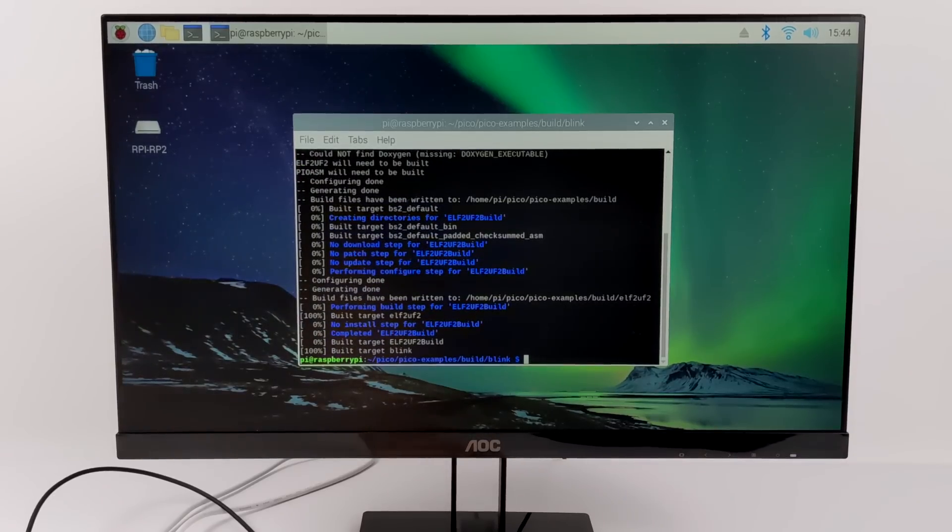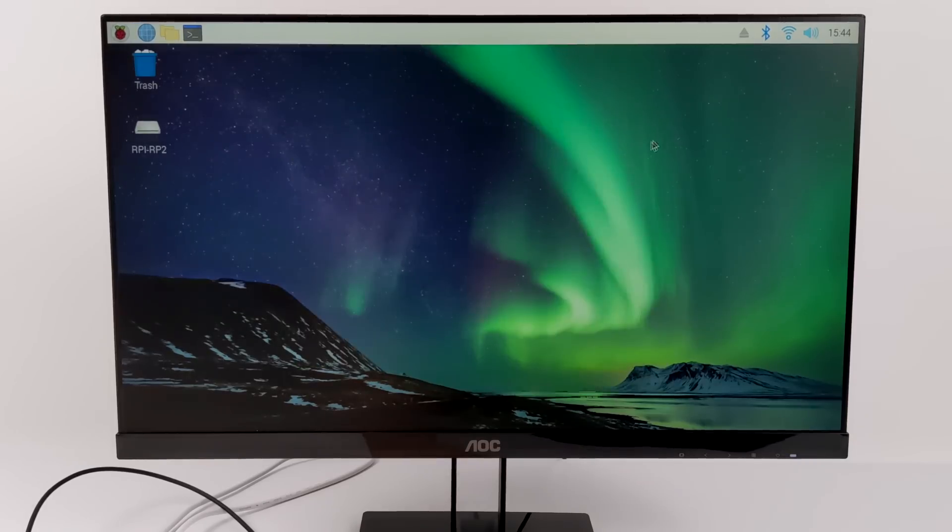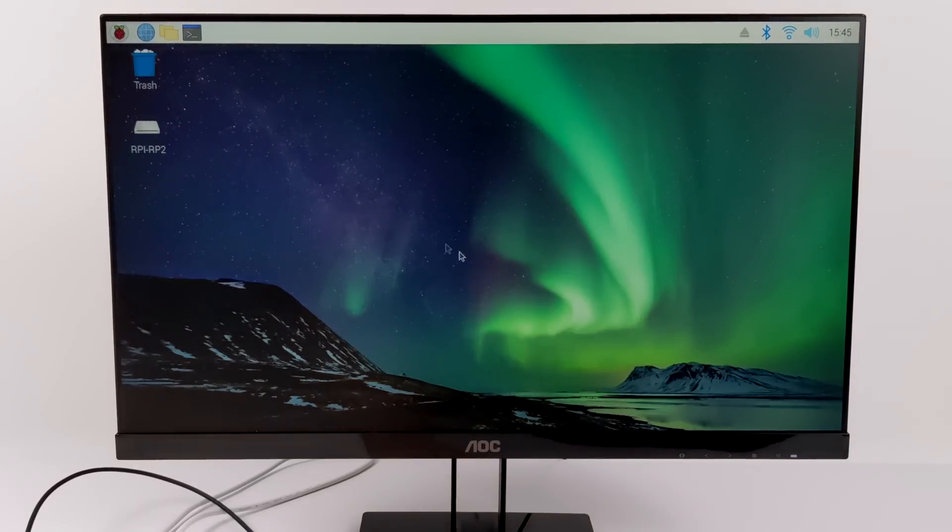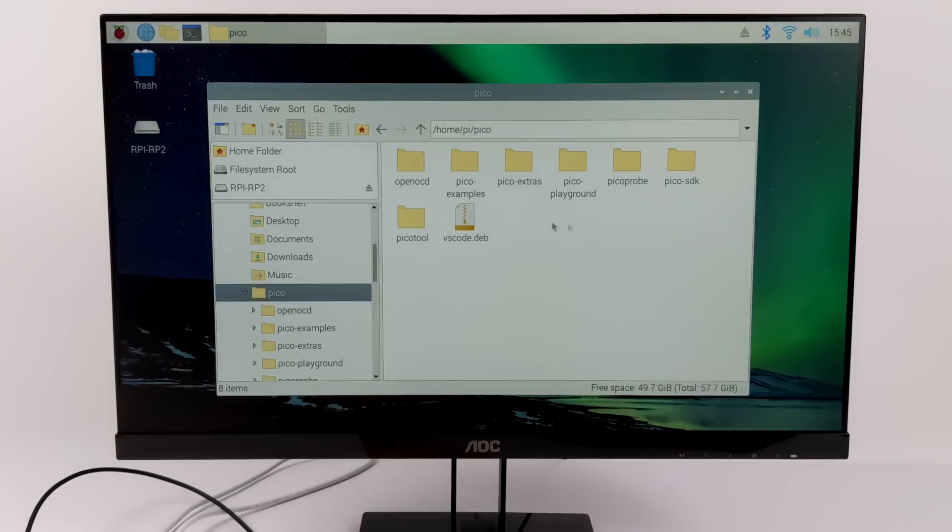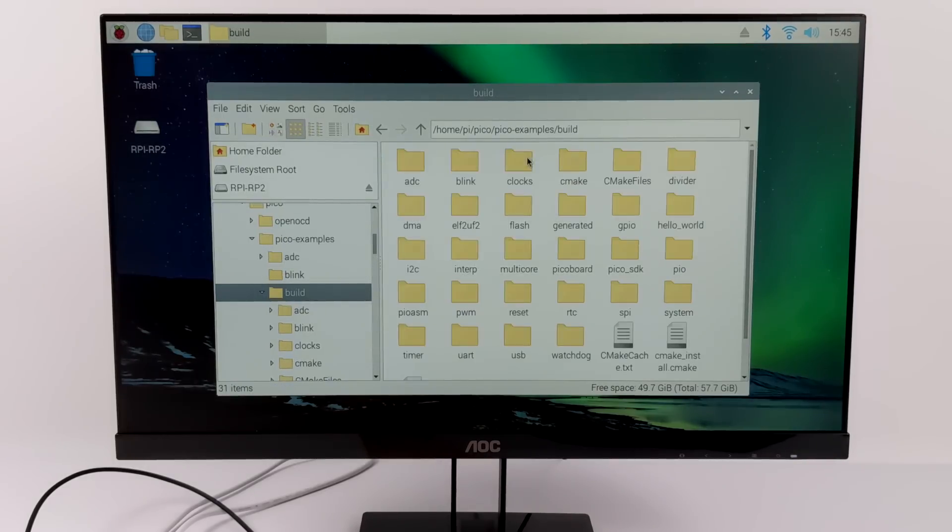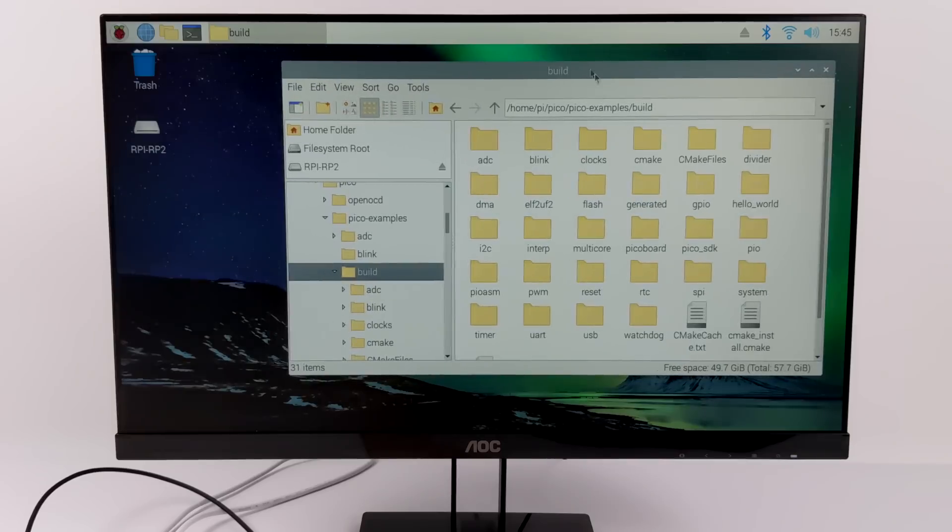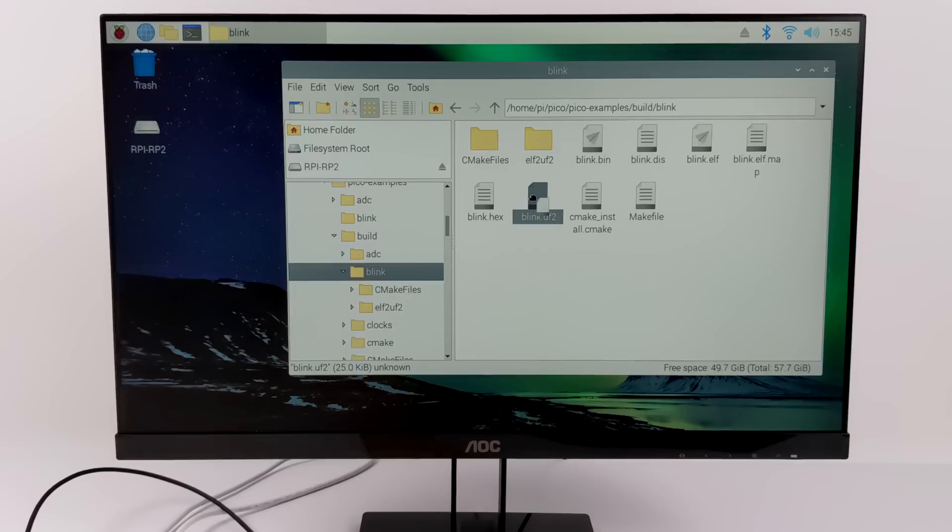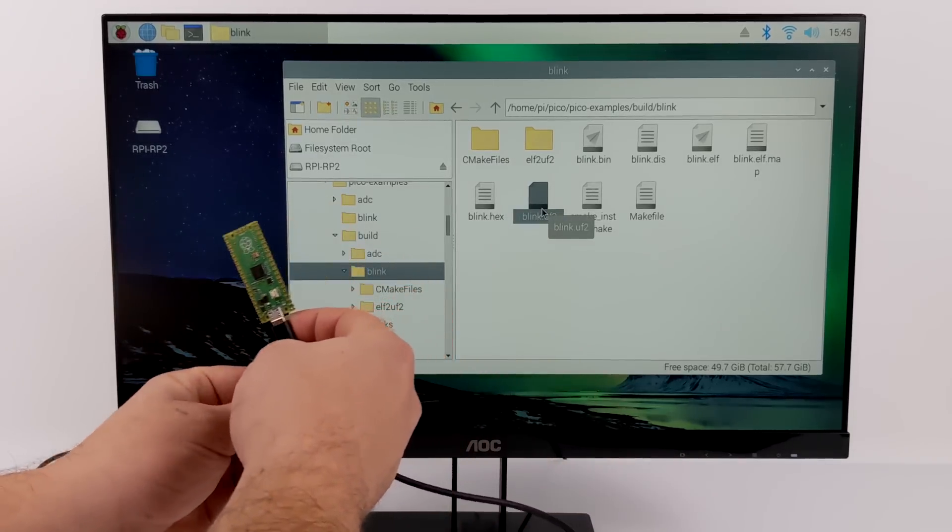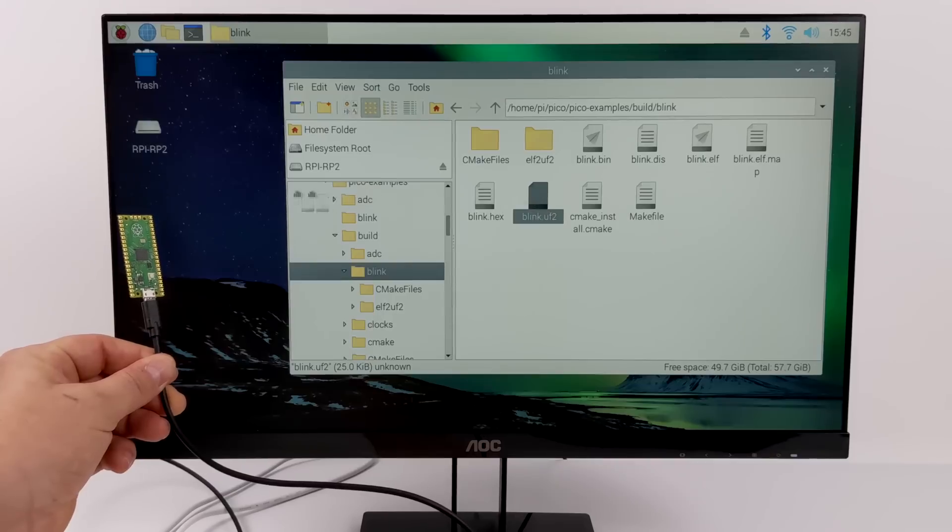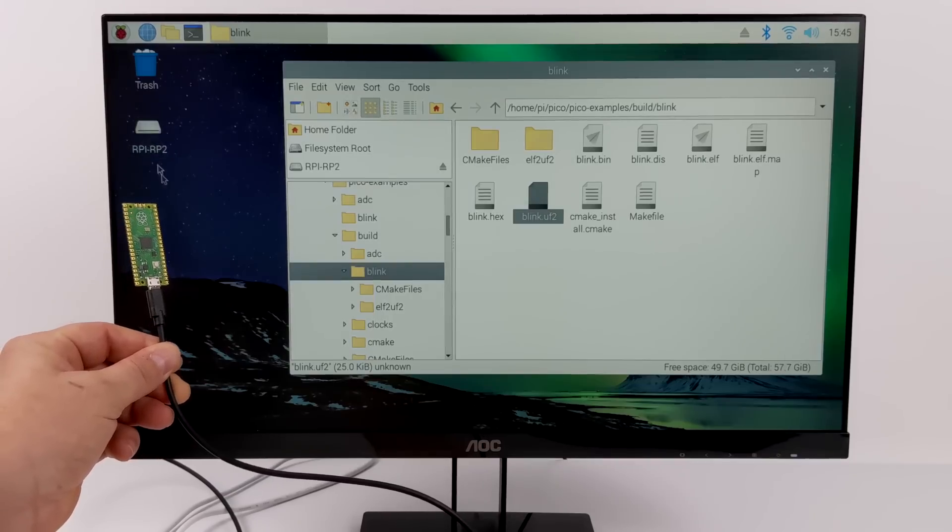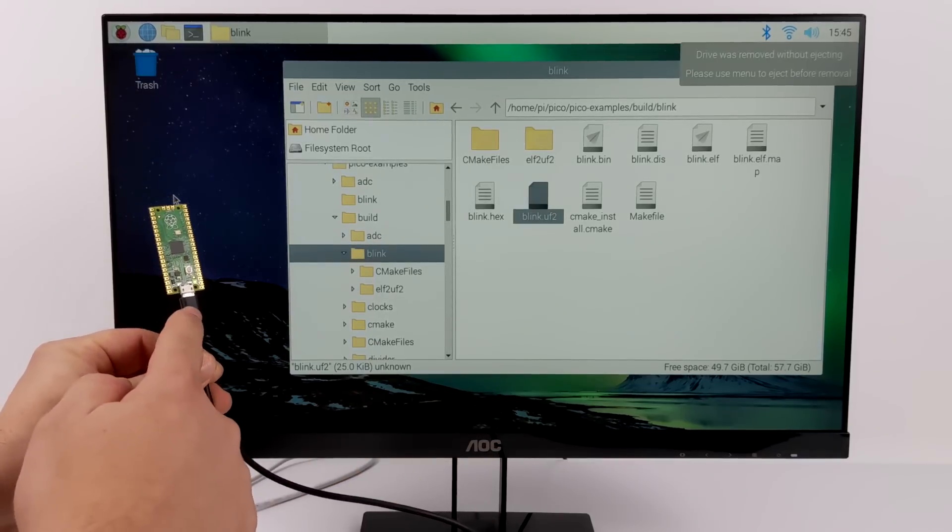Now that it's done I can go ahead and close down terminal, and I'm going to head back over to my Pico build folder which is located under Pico, Pico examples, Build. We'll go to that blink directory which we built it in, and here it is, the UF2 file. So in order to use a UF2 file on the Pico all we need to do is drag and drop it when it's hooked up as external storage.